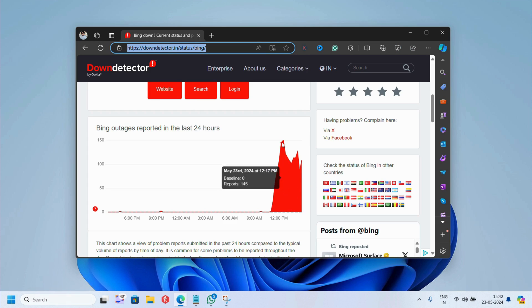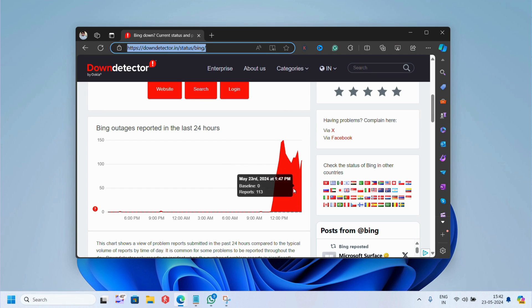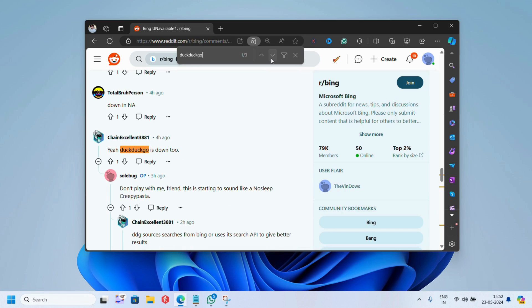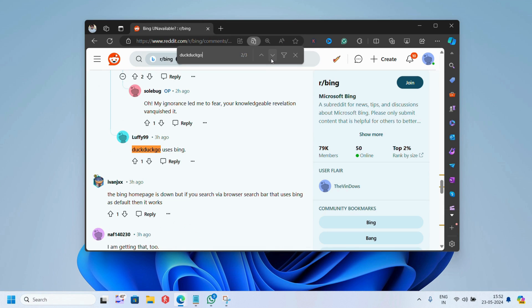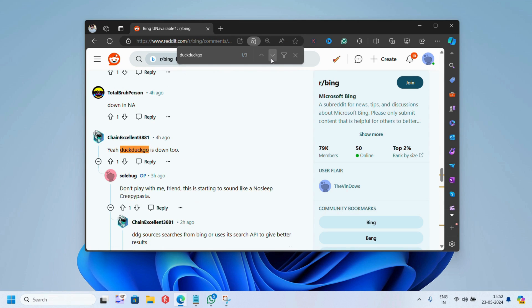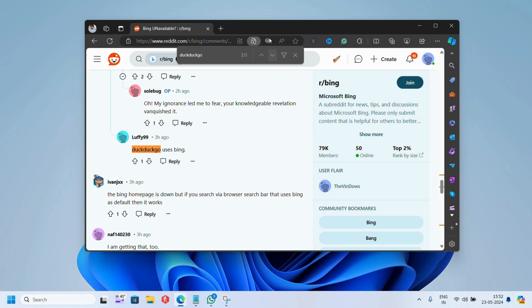Also when I check the status of Bing on Down Detector, it's showing spikes as well. According to reports on Reddit, DuckDuckGo is also not working because it uses Bing.